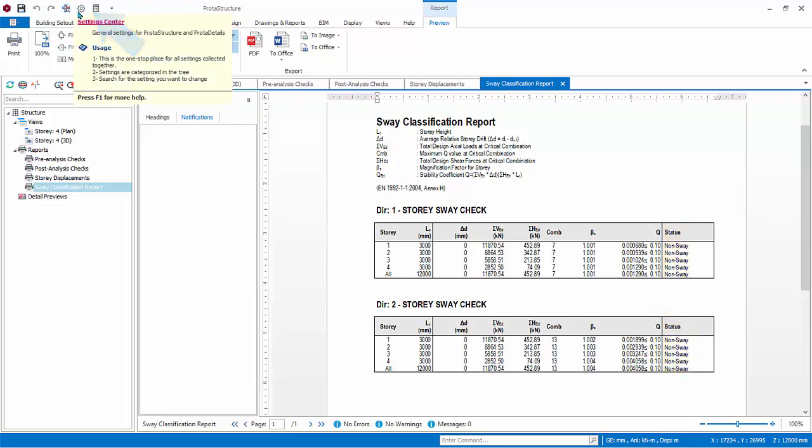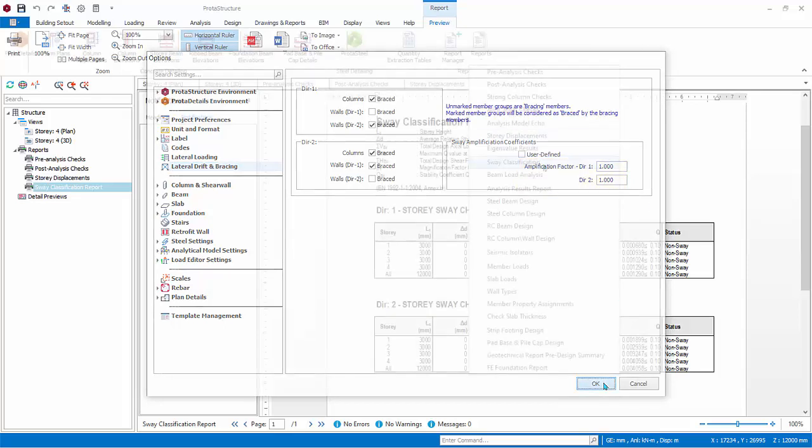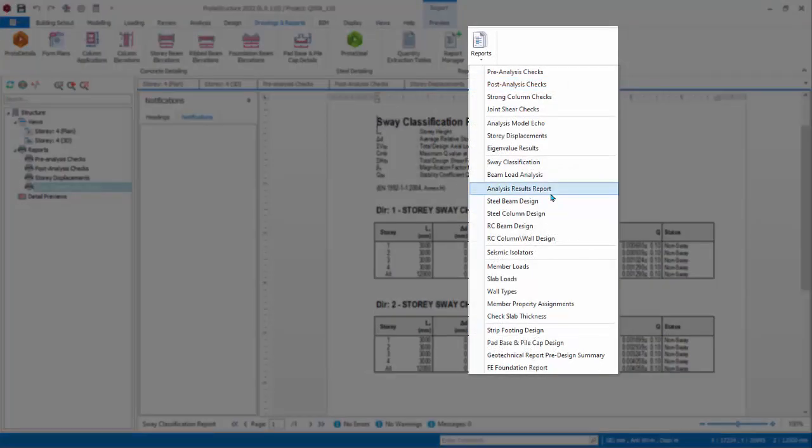Hence, if you go to the settings center, lateral drift and racing, the sway amplification factor is 1.0. If the building is sway-sensitive, then there will be amplification factor greater than 1. This amplification is automatically applied in the analysis. Hence the analysis forces that you get in the analytical model and the analysis forces report produced already has this amplification applied.